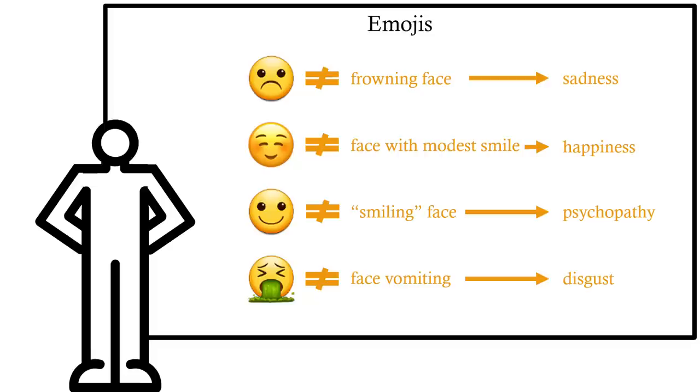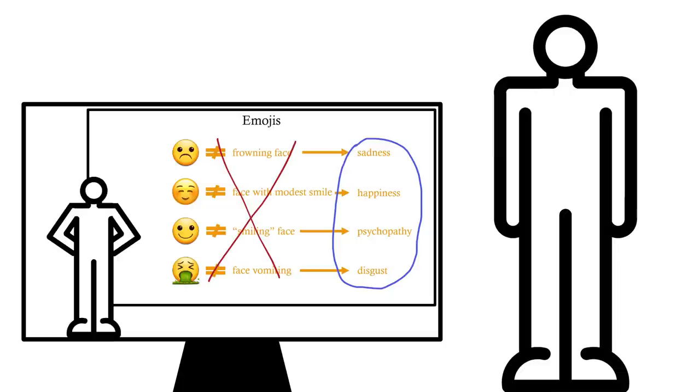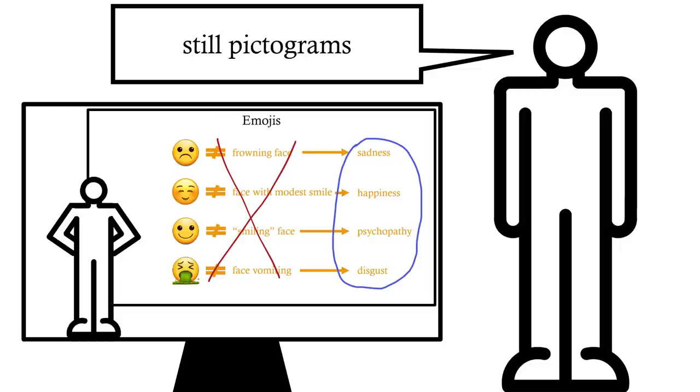When we interpret them, we don't read these as the thing they're picturing, rather as a concept associated with that thing. An emotion, or cognitive state. Now, most linguists would still call these pictograms, because they still carry their meaning through their resemblance to a physical thing.